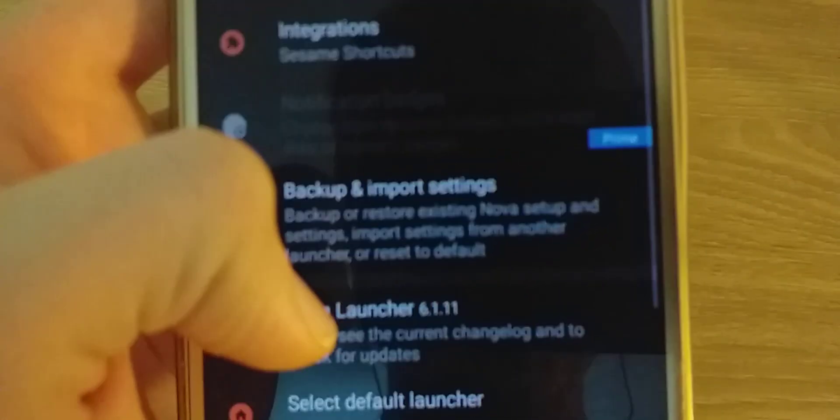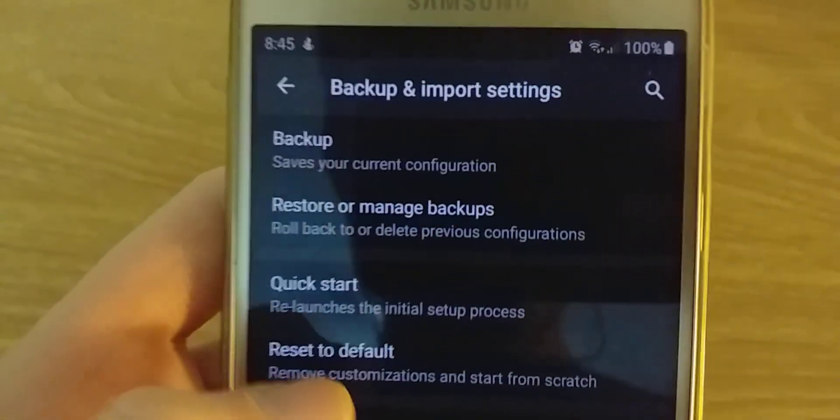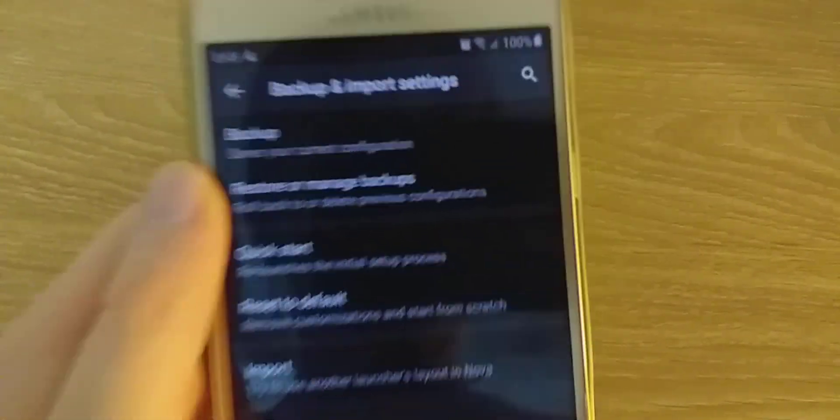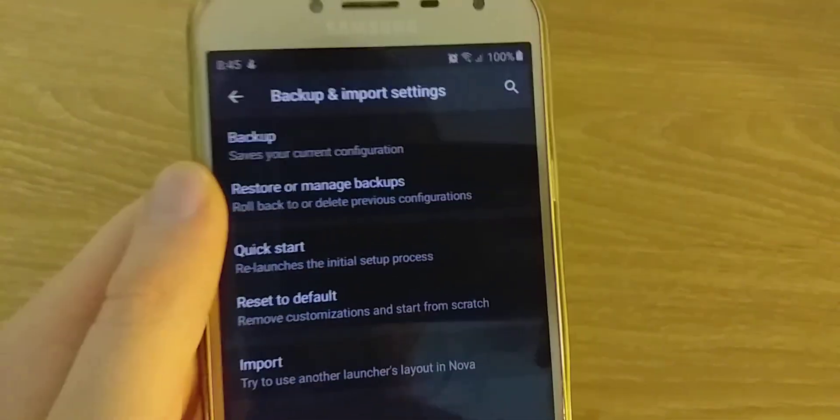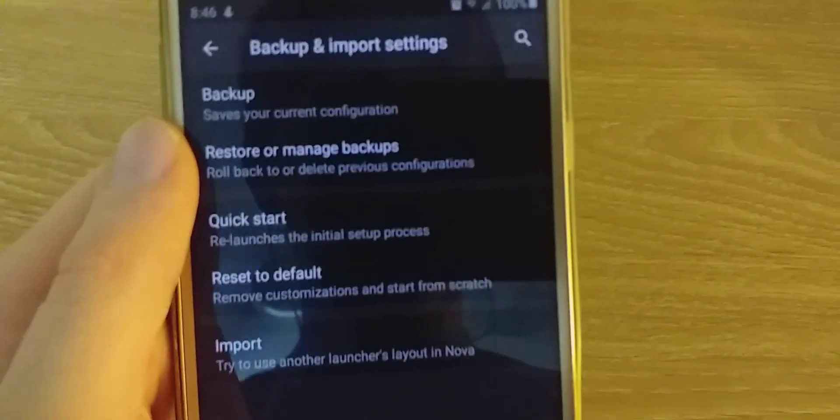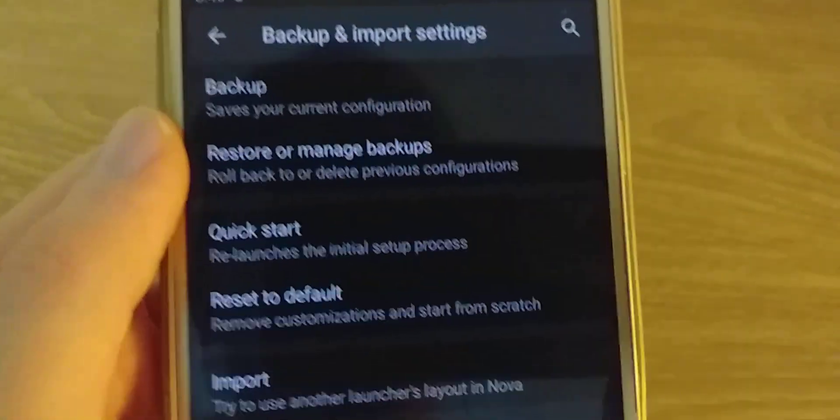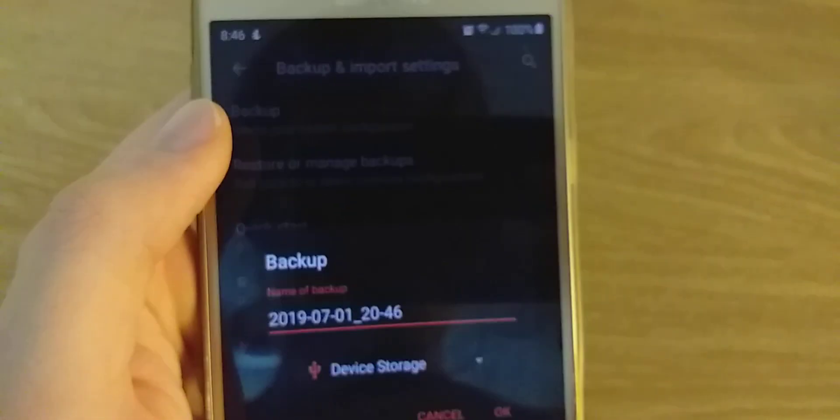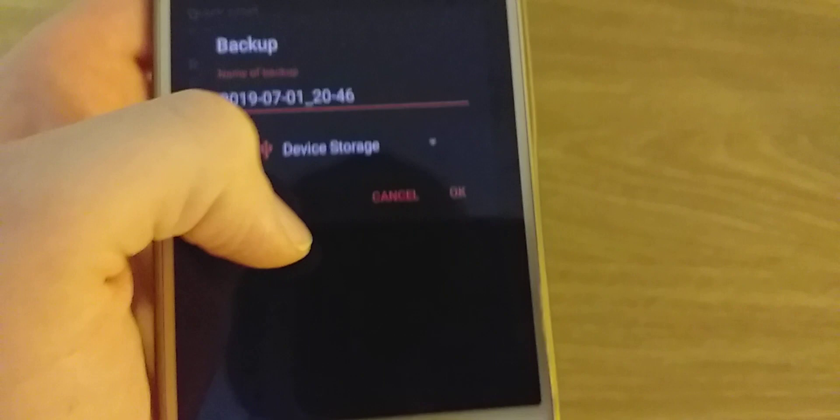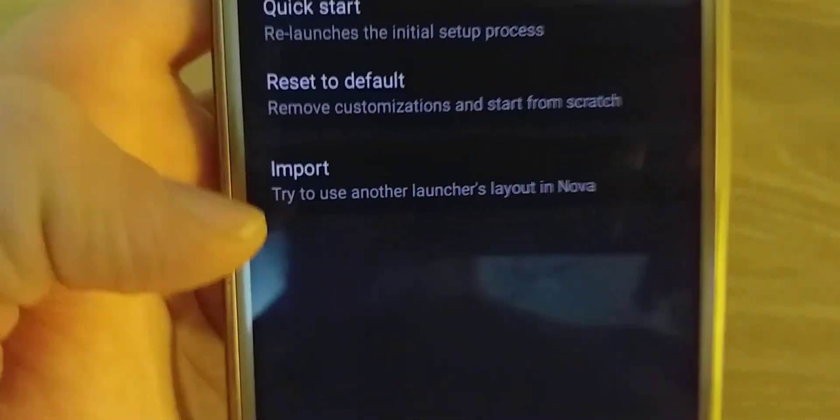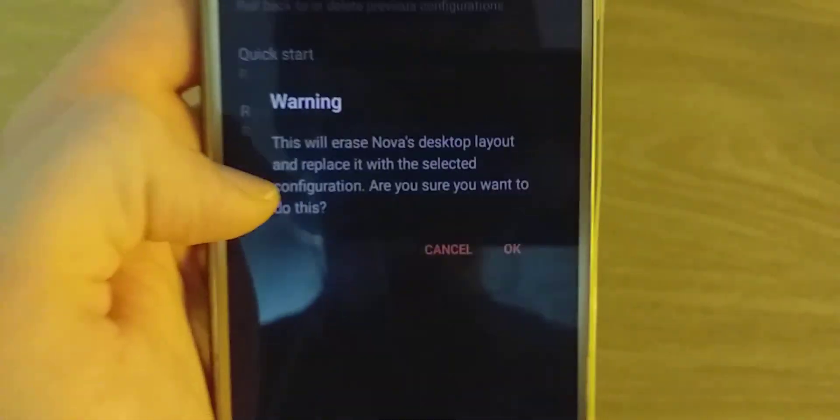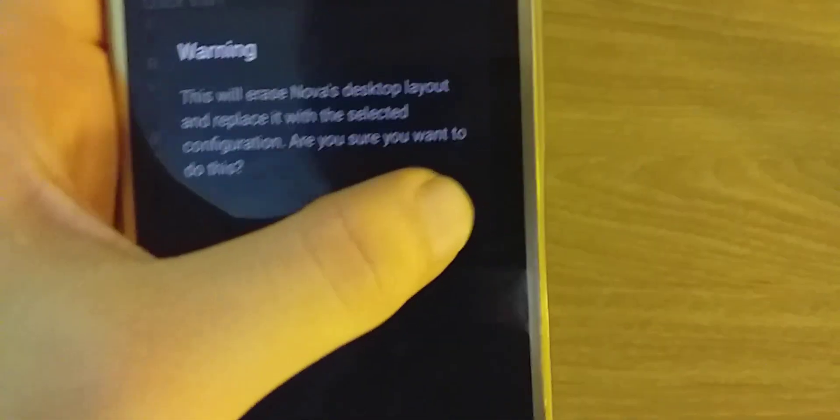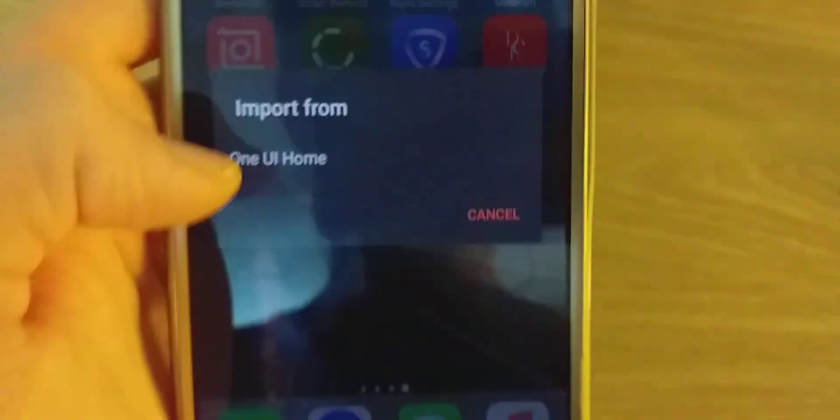Here I'll link the backup in the description. I'll link both of the applications as well. After that, you're going to go to import and tap ok, and you'll get a backup.